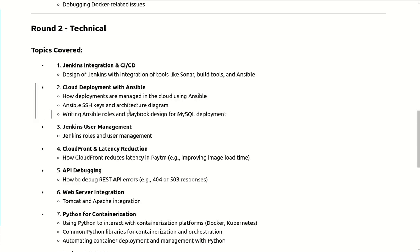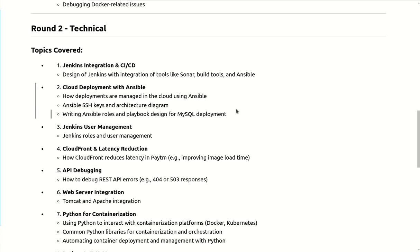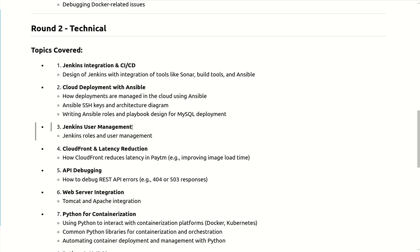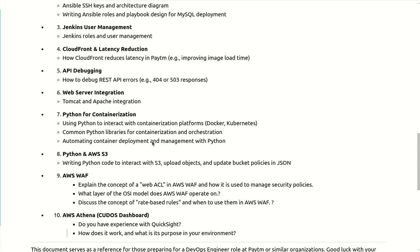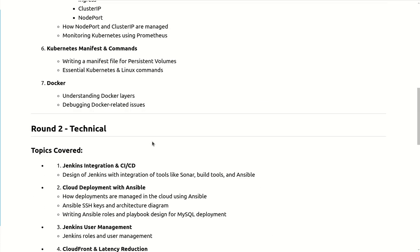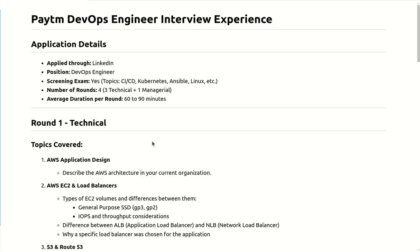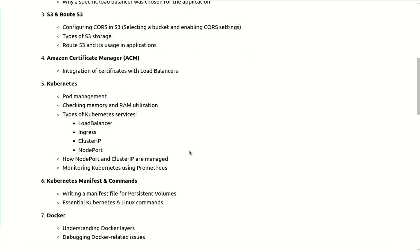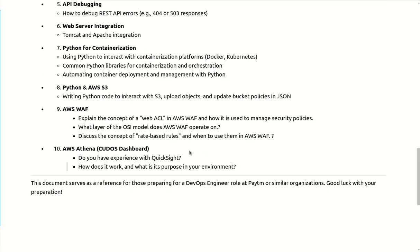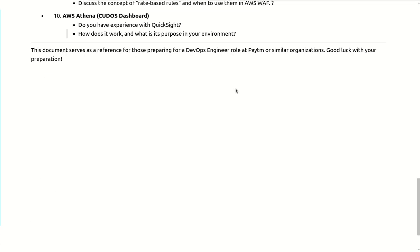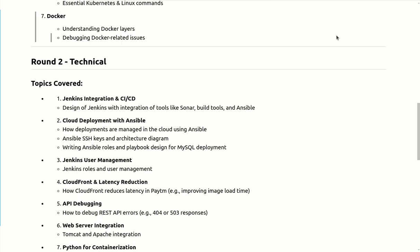So these are the questions they asked. I hope this will help you guys to prepare your interview if you are preparing for Paytm. This was the round two. I hope you guys like this. And I have completed the two rounds. Next third round will be there, let's see what will happen. Thank you guys, thank you so much, have a good day.